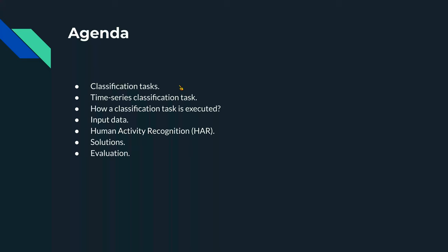Then I'll go into the nuances of time series classification, which will give us an idea of how this classification problem can be translated to a time series classification problem and what the peculiarities of time series classification are. We'll also talk about how a generic classification task is executed, what kind of input data we have, with a focus on what we need to do to make it compatible for a time series classification problem. Finally, we'll drop into the topic of human activity recognition and how it is a time series classification problem.